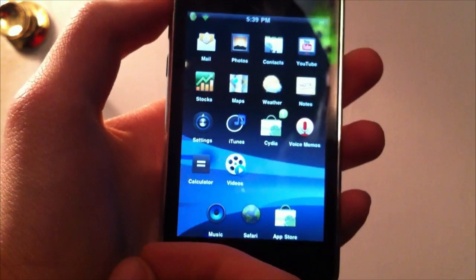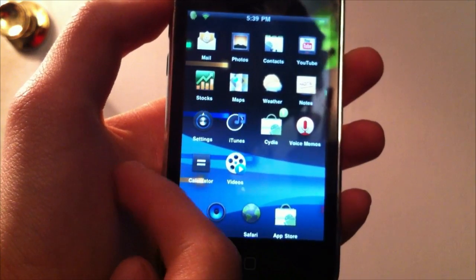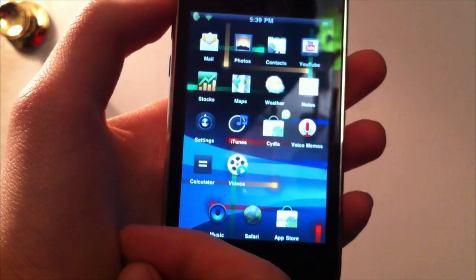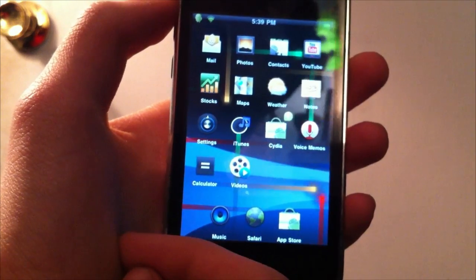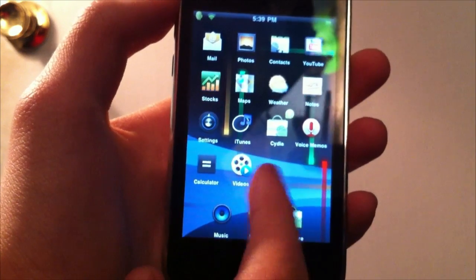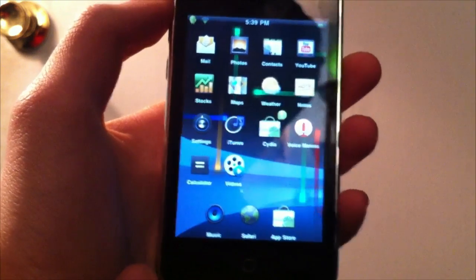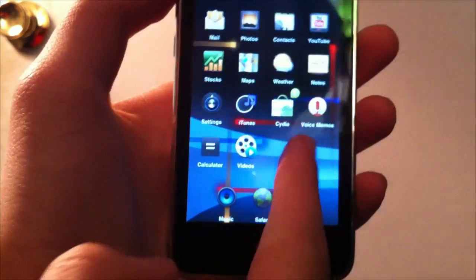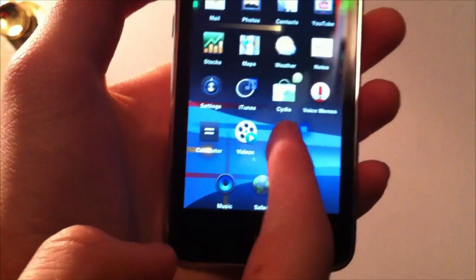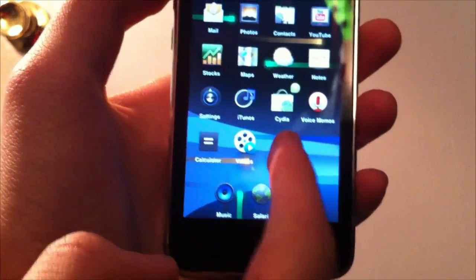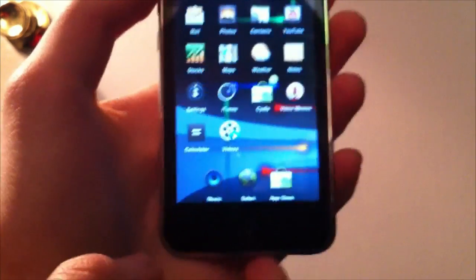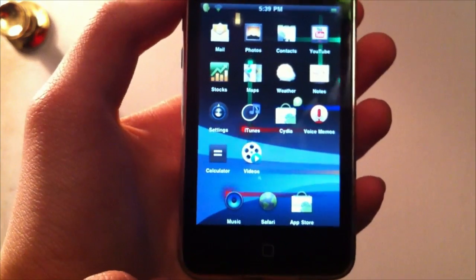And the cool thing about this moving wallpaper around here is that it's actually a loop. It's not just a video. It's just a background loop. The only problem with it is you can't touch the screen and it won't boop and beep around like the normal Nexus wallpaper.